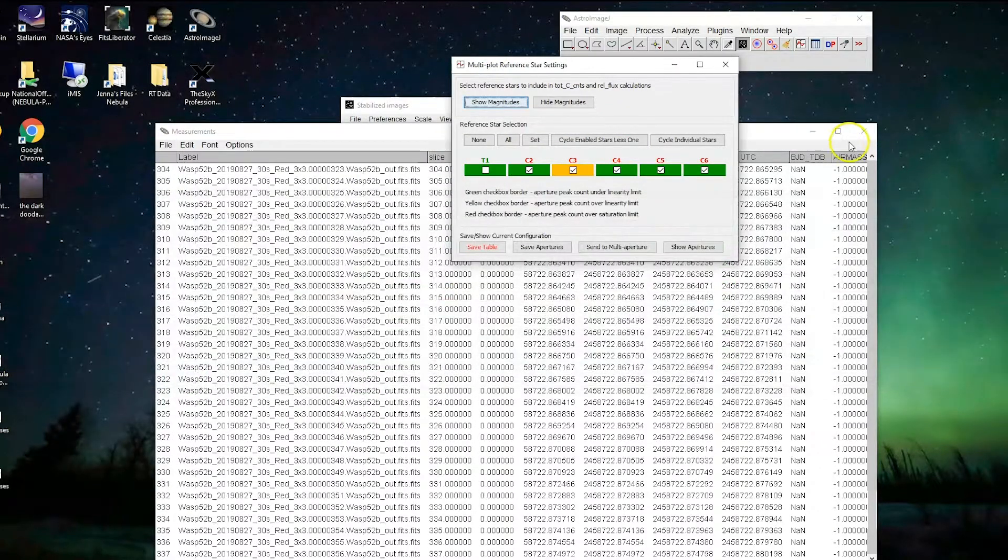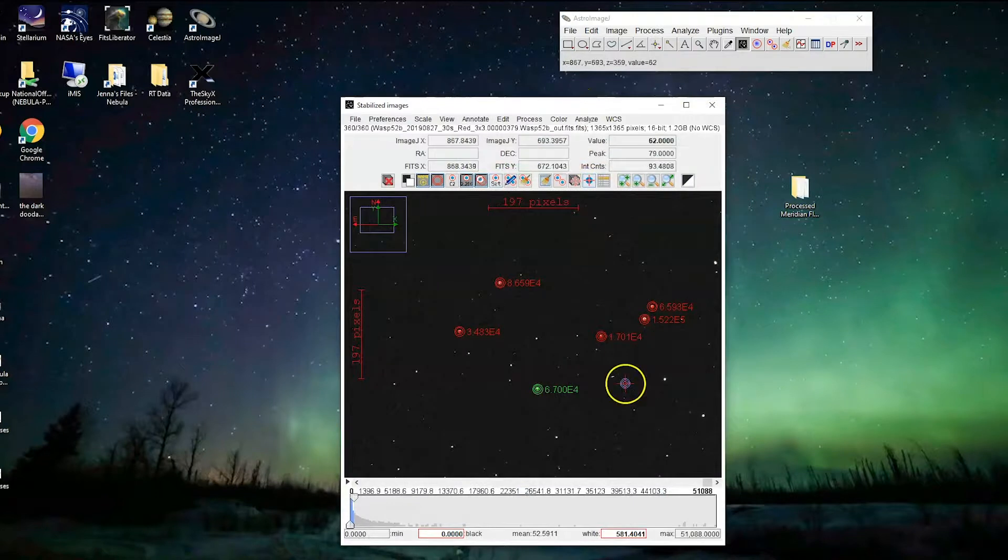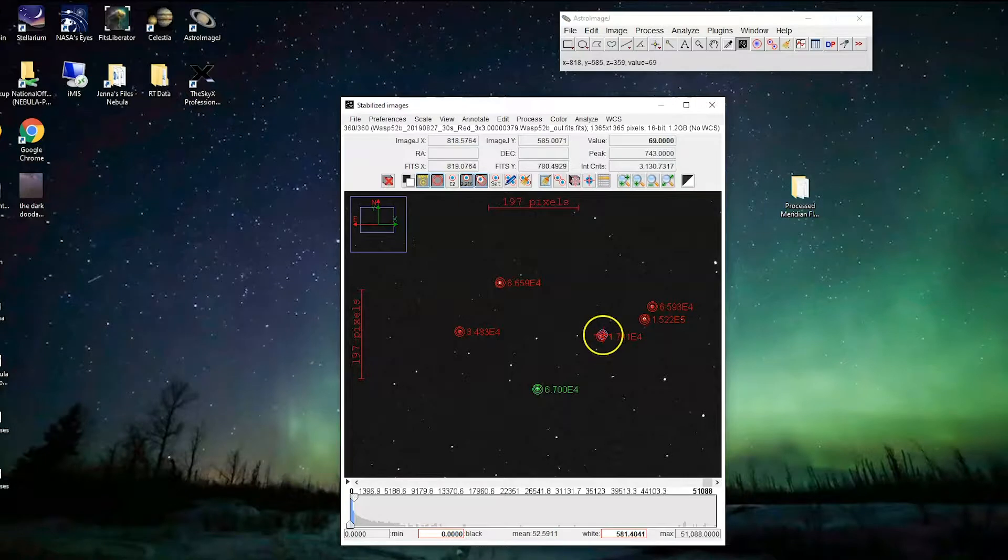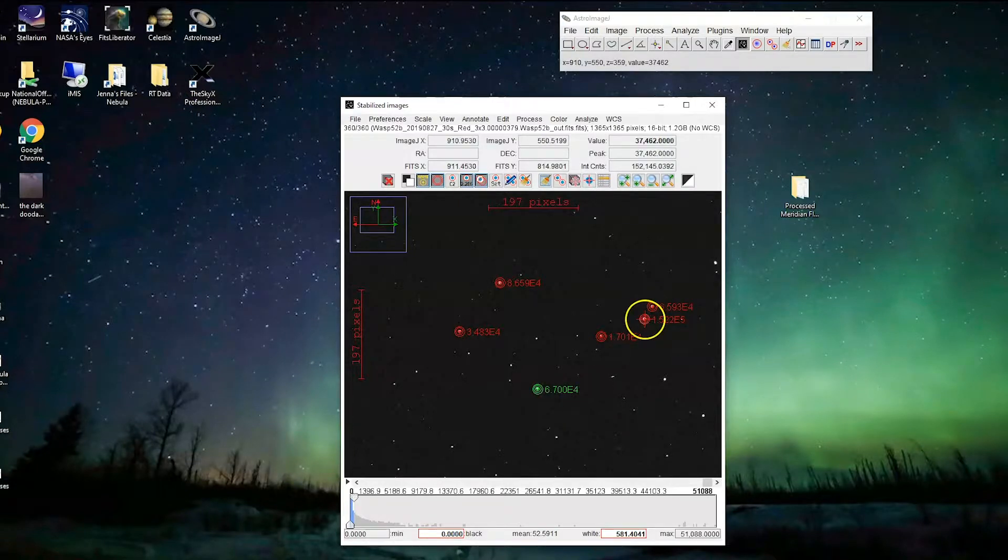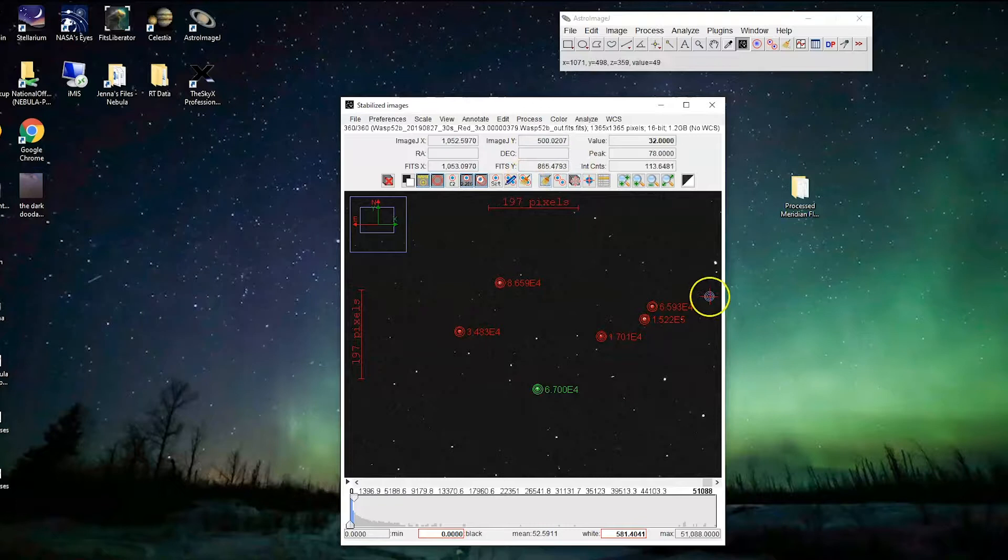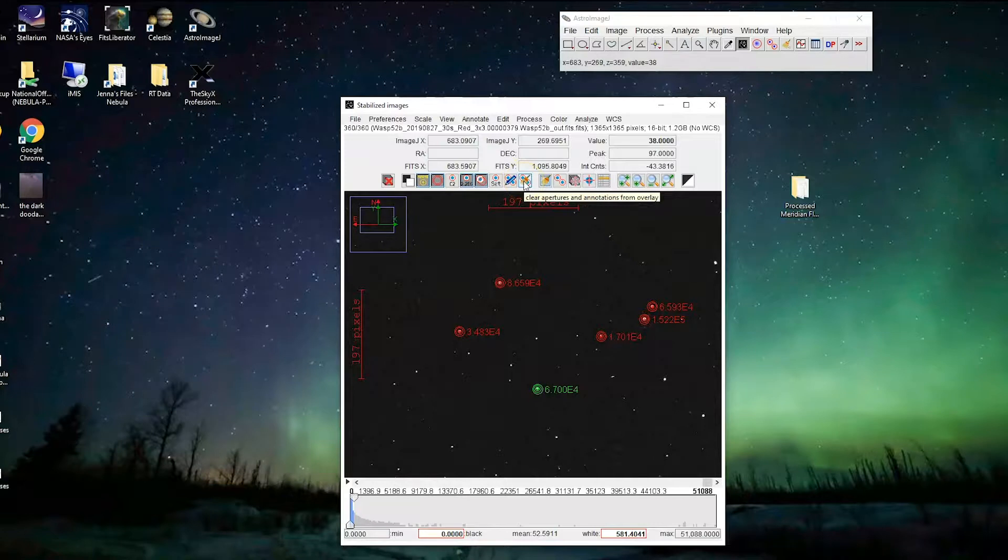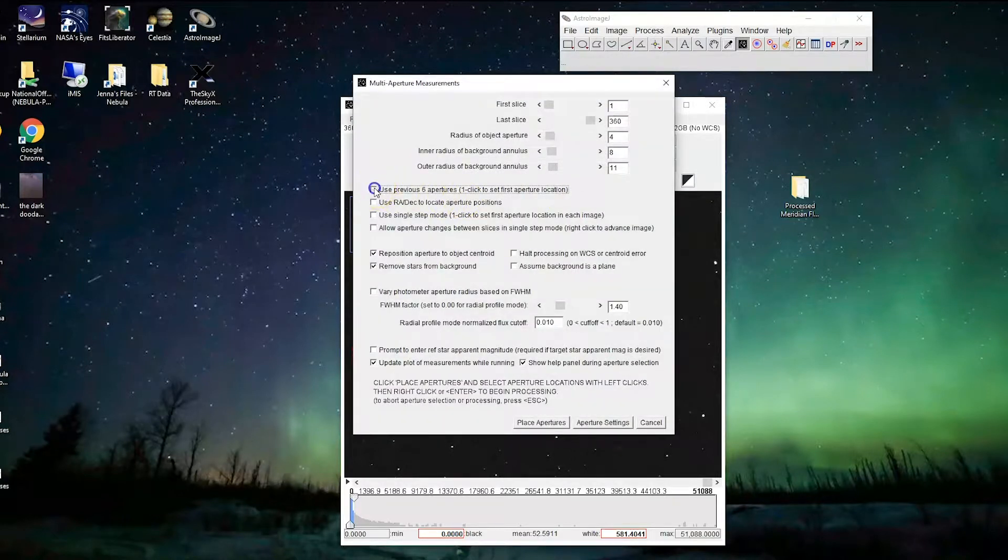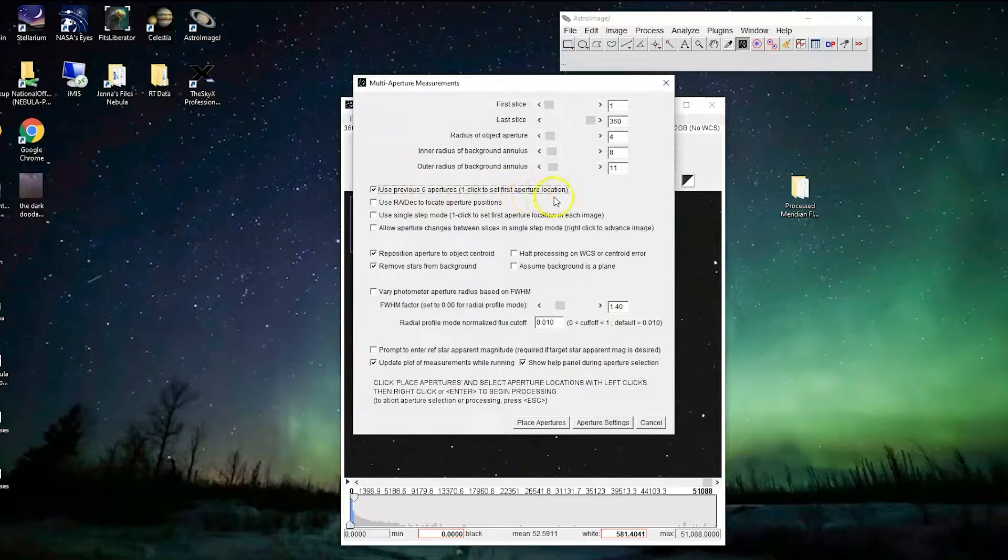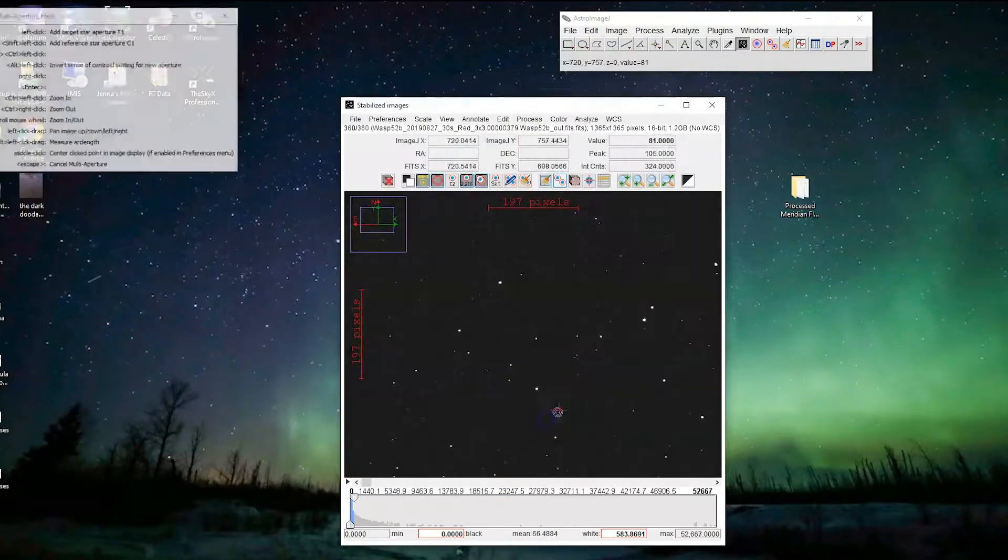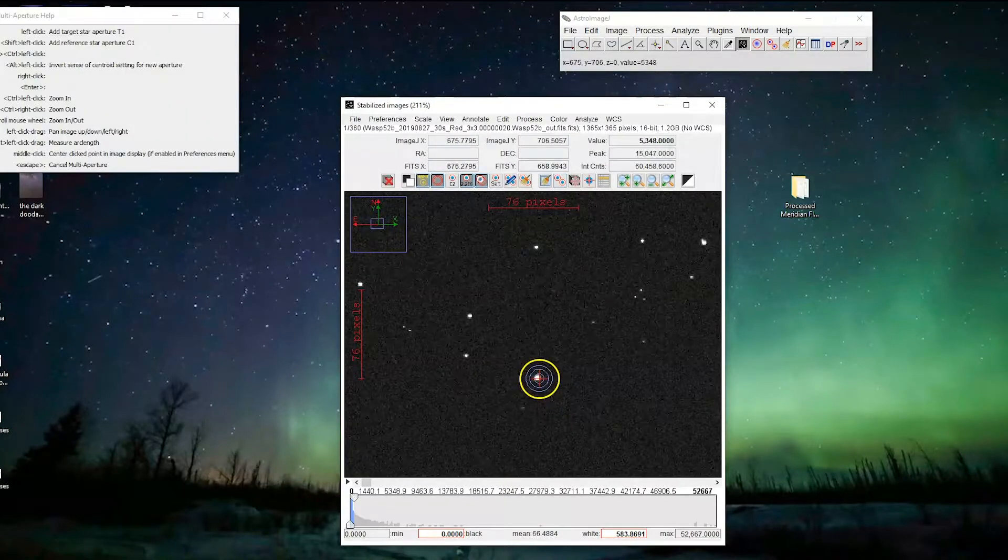So we're going to close all these windows. Don't worry, we can get them back. And C3, so this was T1 because we clicked it first. That was C2 because we clicked it second. And this is C3. So basically what we want to do is redo this whole process without this check star. So there's a button to get rid of these apertures and place new ones. That button is this one here. It's called the clear apertures and annotations from overlay. It's a little broom sweeping the apertures away. We're going to once again do a multi-aperture photometry. Sometimes this is checked, this use previous six apertures. If you do that, all the same apertures are going to show up as you clicked last time. So let's not do that. We're going to place our own apertures again.